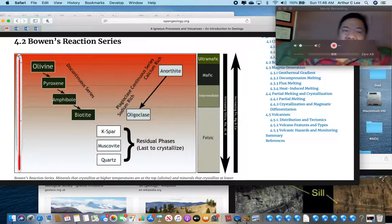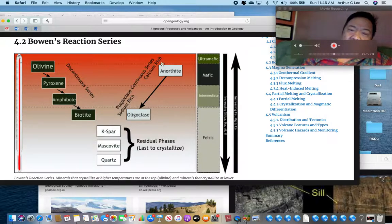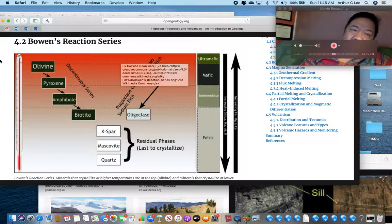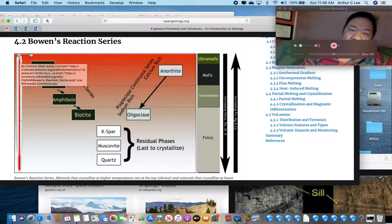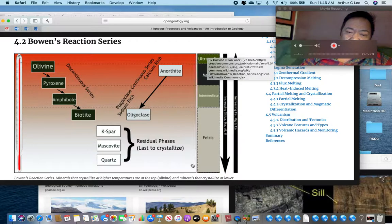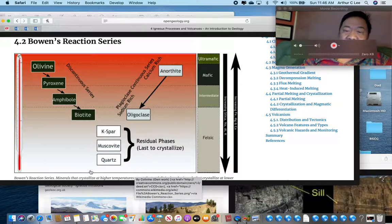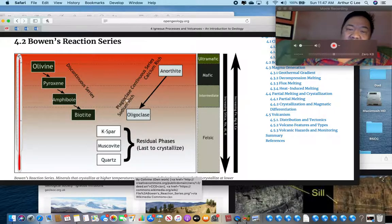On the y-axis of Bowen's reaction series, we have higher temperatures at the top — shown in red — going up to 1,300 degrees Celsius. At the bottom we have much lower temperatures, going down to about 650 degrees Celsius. As you go up it gets hotter, which is why the color changes to red.